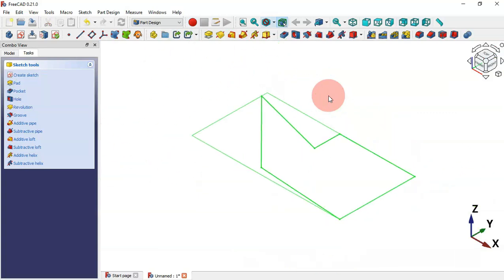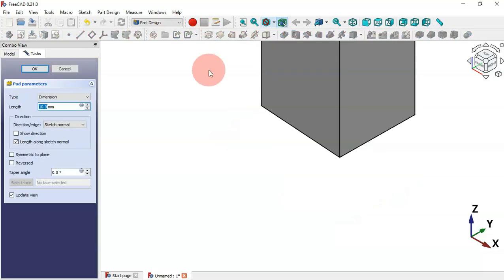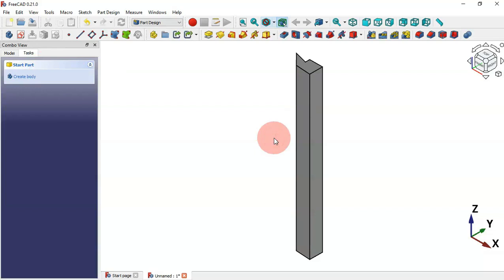Press Home to get the isometric view. Now let's create an extrusion of this sketch. Hover over the Pad command and you can see the shortcut is A. Press the keyboard shortcut and you'll be able to use this operation. Click OK to confirm the pad.